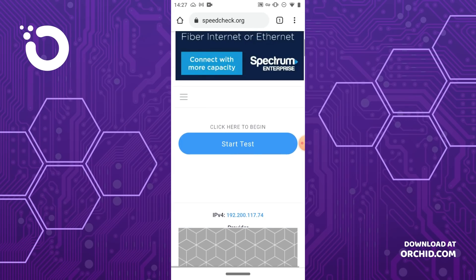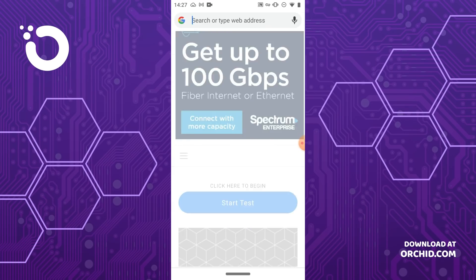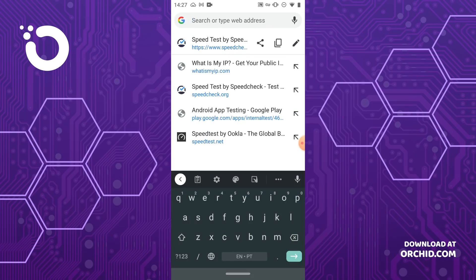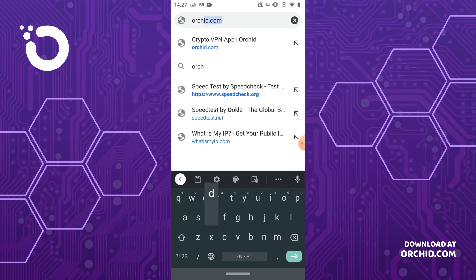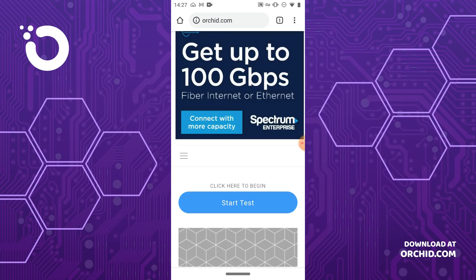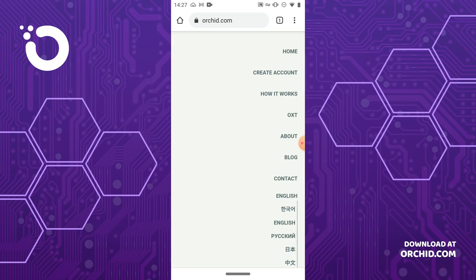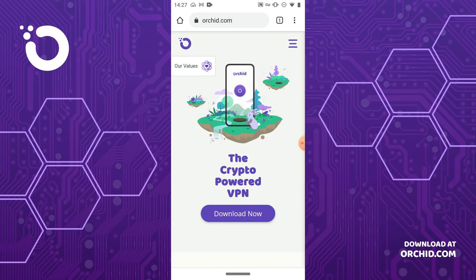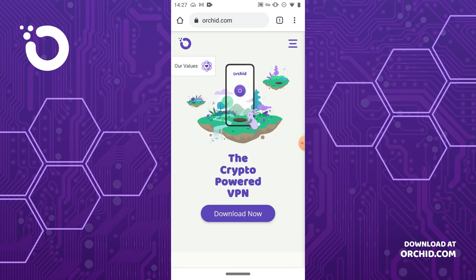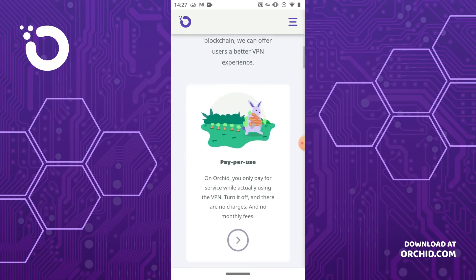That's all there is to it. In less than four minutes, you too can be using Orchid, the crypto powered VPN, without having to create your own cryptocurrency wallet. This account can also be topped up with additional in-app purchases when your balance starts to run low. Thanks for watching. Please visit help.orchid.com if you need additional support.